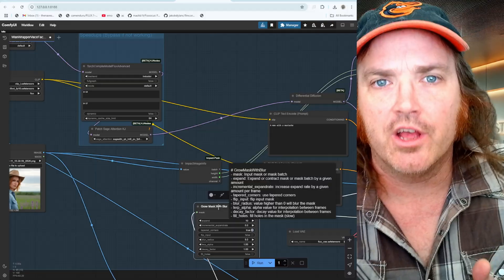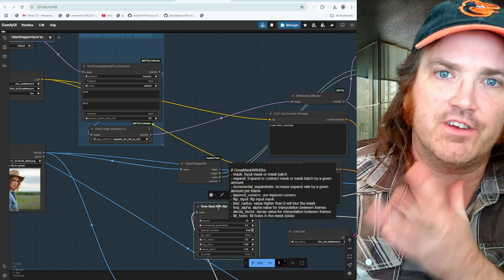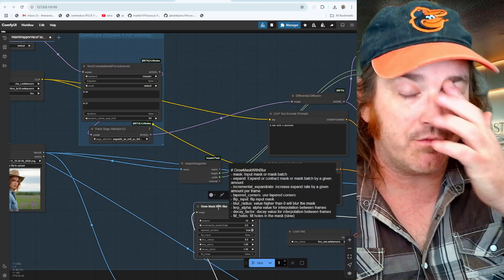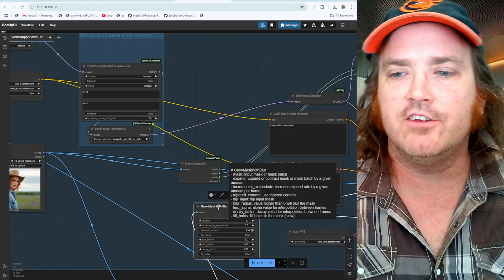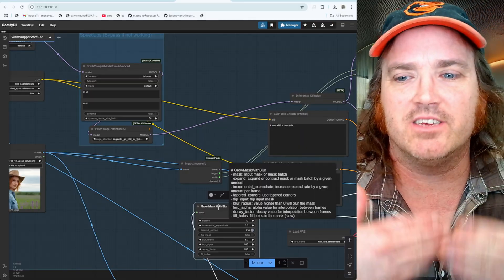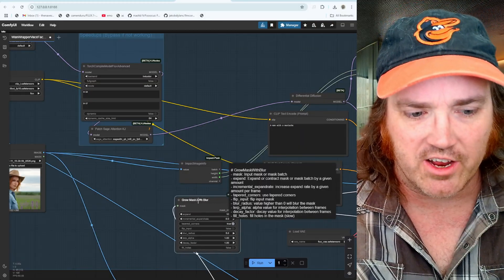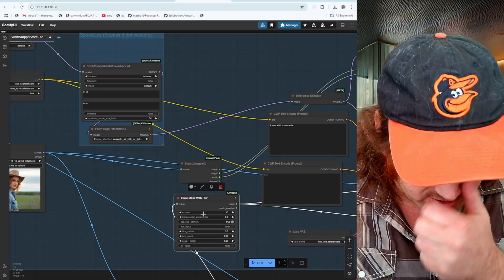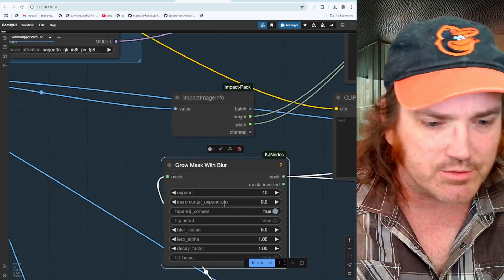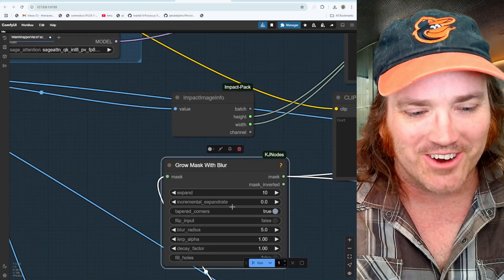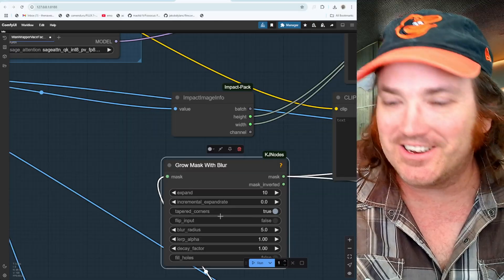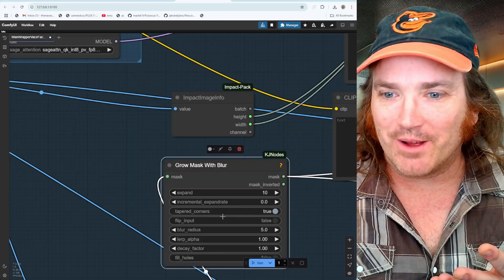They're these boxes that we use, these are all nodes and underneath them they have code. If you want a further explanation, I have a video over the ComfyUI tutorials playlist and you can find out more about this in depth. But these are all nodes and to do certain things to expand, look like this one to expand to the instrumental incremental expander, expander right, tapered corners, that all has to be programmed.